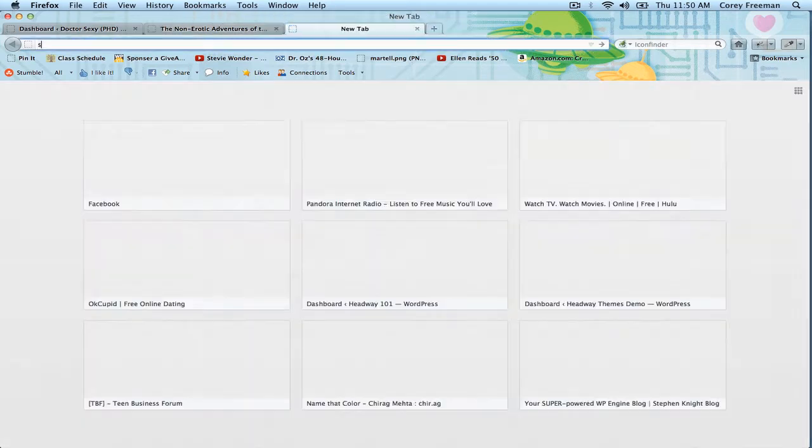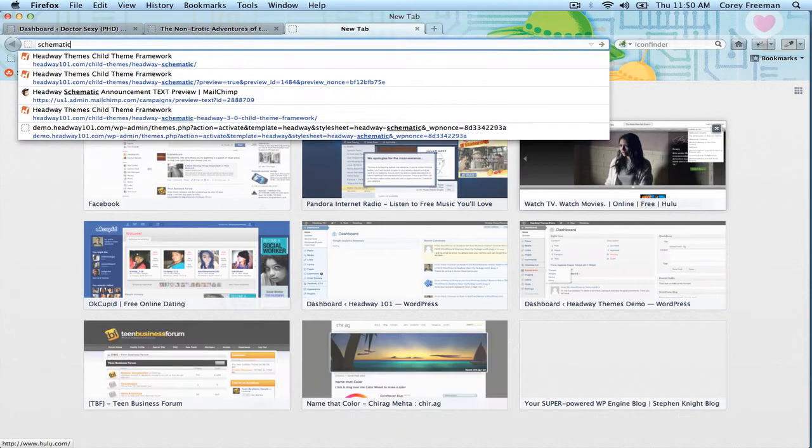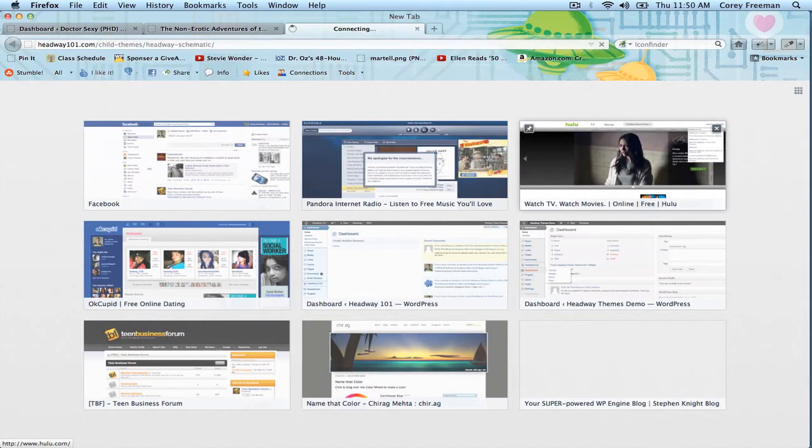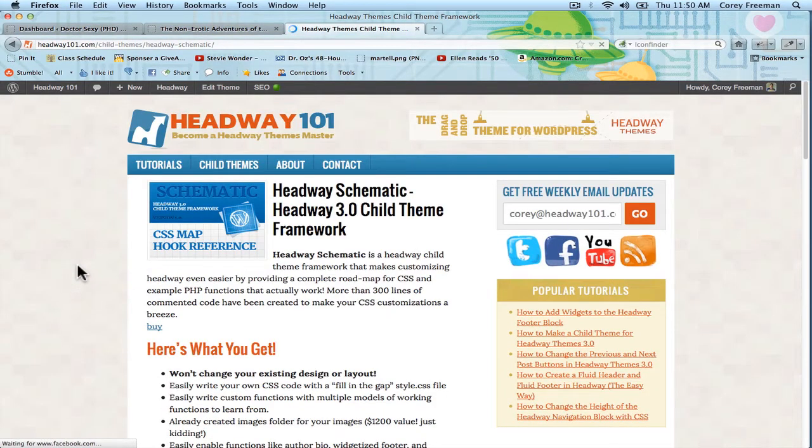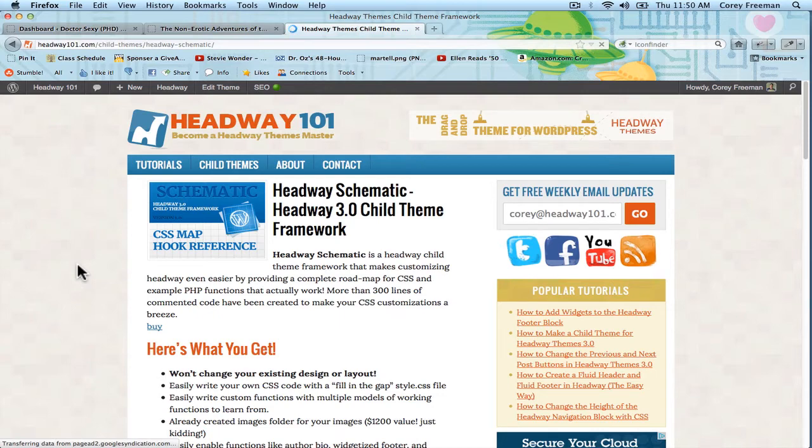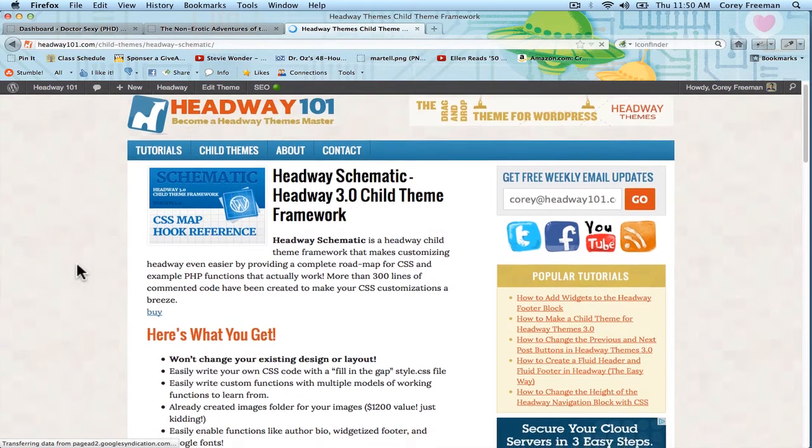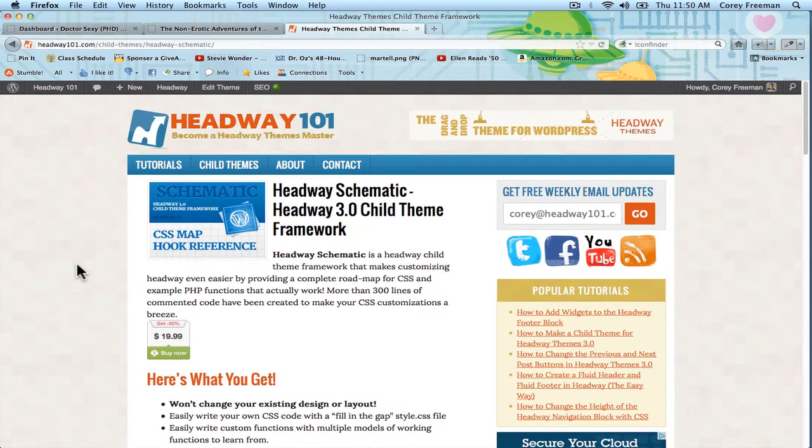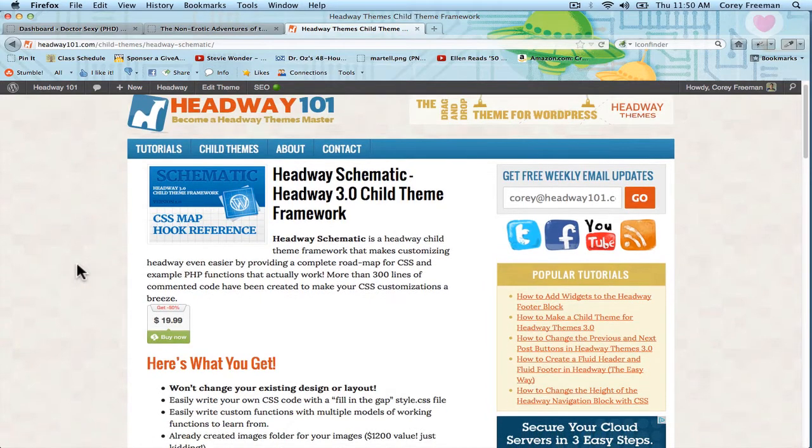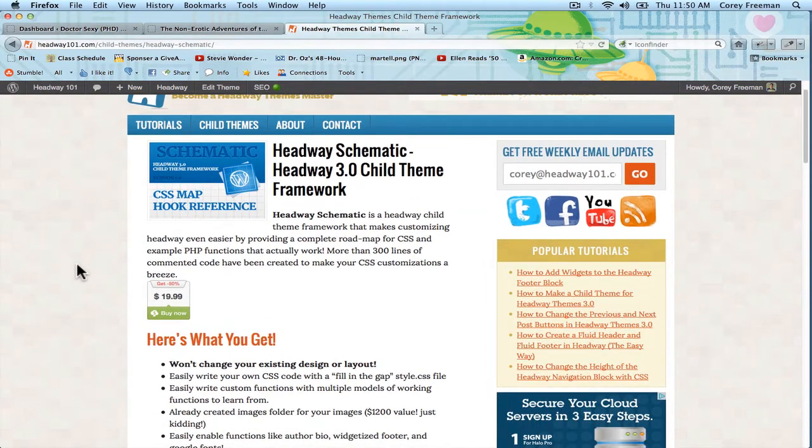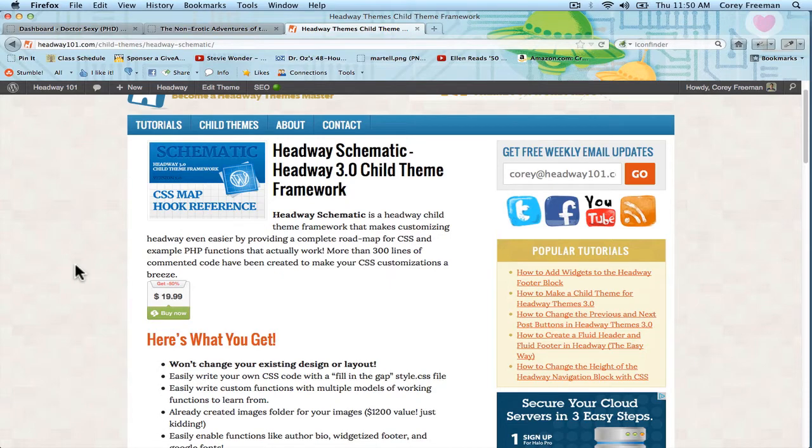Schematic is basically my answer to making child themes even easier for beginners and advanced users alike. I'm just showing you the page here on Headway 101 where you can purchase Schematic for $19.99, or if you have at least 100 Twitter followers or Facebook friends, it'll only be $10.